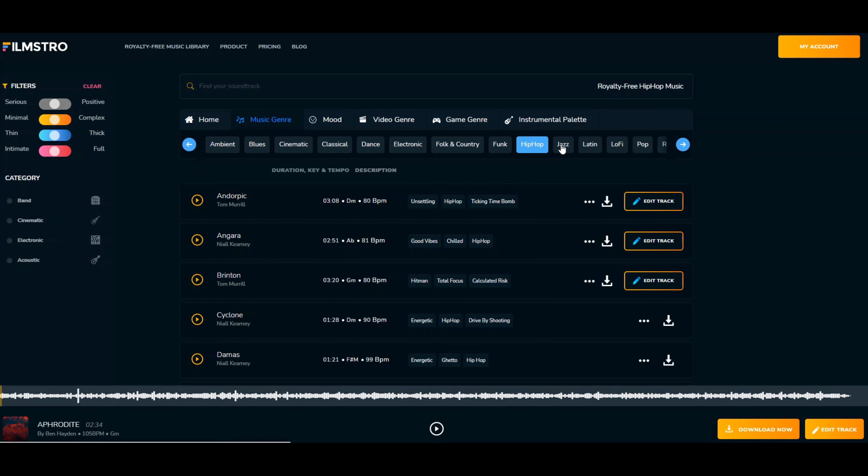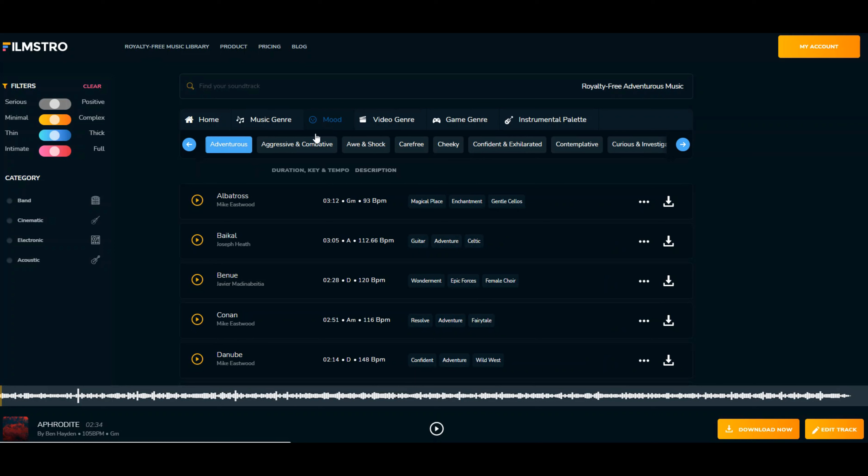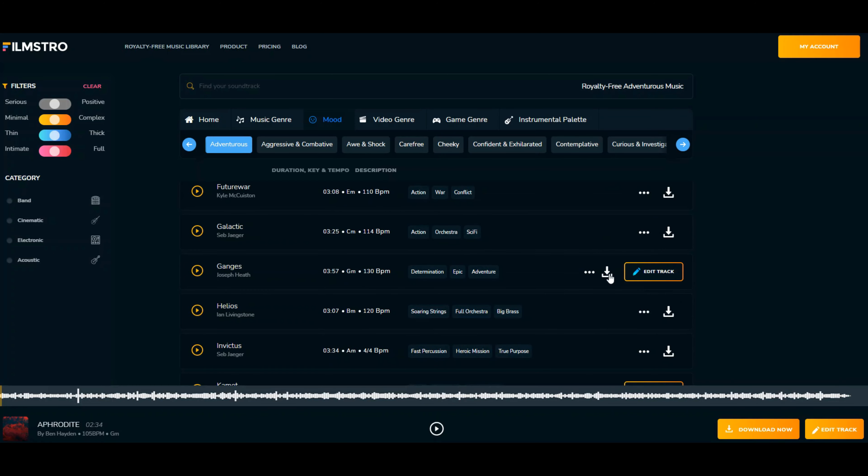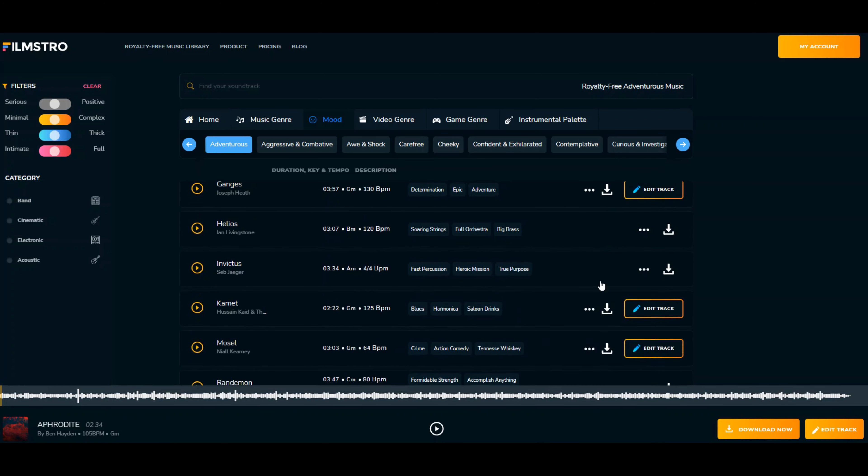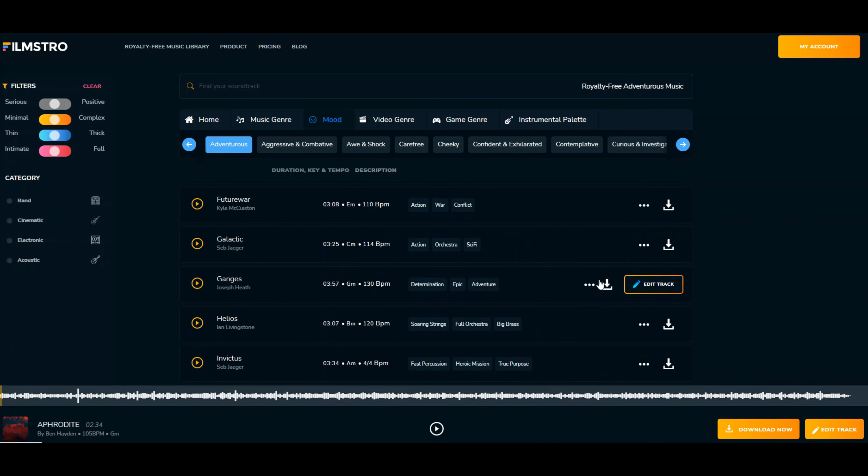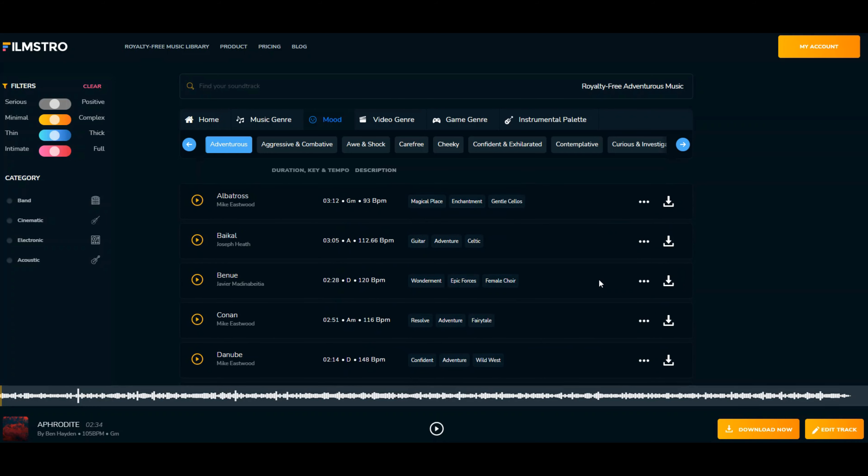You've got Jazz. These are the different genres. You have different moods: adventurous, aggressive and combative, shock and awe, carefree and cheeky. Not all of them are editable—meaning you can't change the power or intensity—but all of them are downloadable because they're royalty-free. They're creating and giving you new beats every month. You can search by category: cinematic, electric, acoustic, band, electronic, or by intimate, thin, minimal, serious, and so forth. Let me go back to Home here.